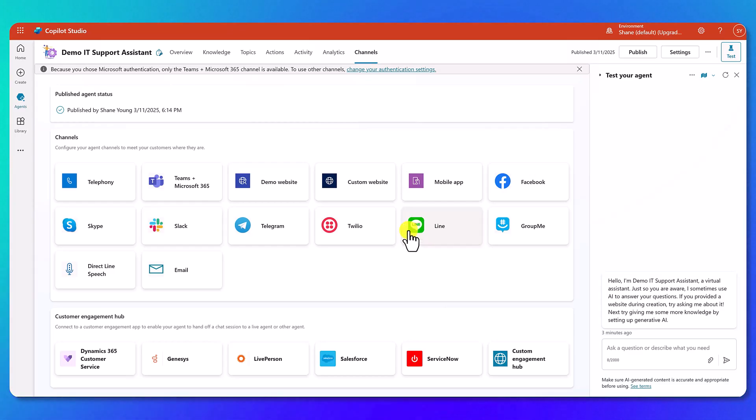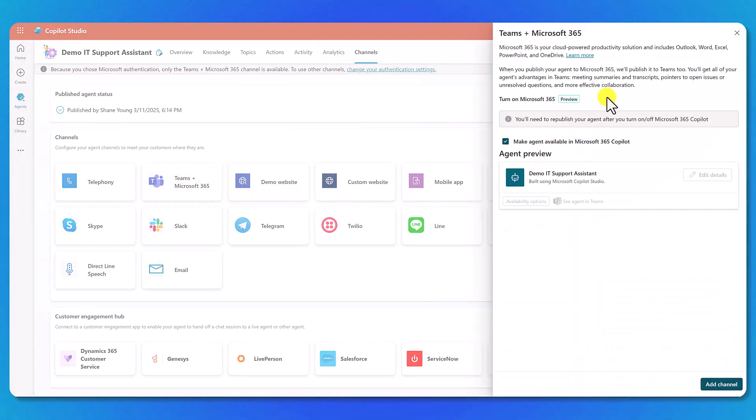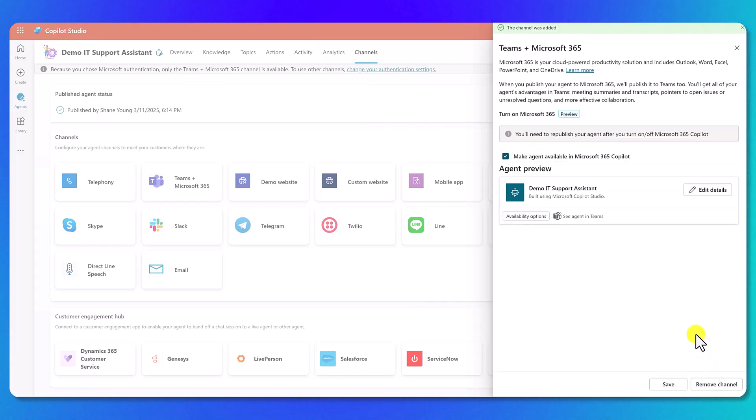what we're going to do is go over here and click on the button again. Notice that everything is ready to go over here. So we'll go down to the bottom and say 'add channel', right? So now the channel has been added, and everything is ready to go.